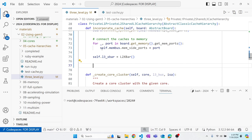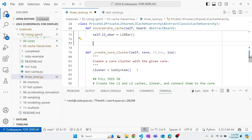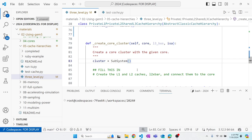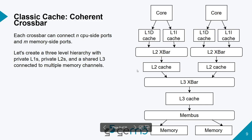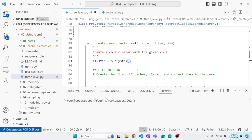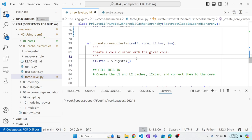We'll take a pause from `incorporate_caches` to create the core clusters. To support any number of cores, we abstract away creating a core cluster containing the L1 caches, L2 crossbar, and L2 cache, and return a list of these clusters. We use a special sim object called a SubSystem that allows us to group these components together.